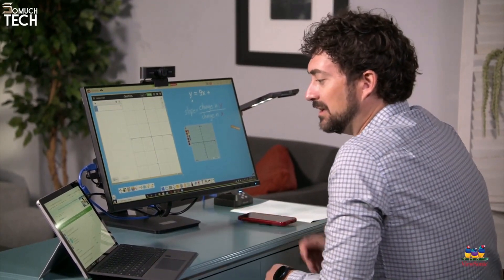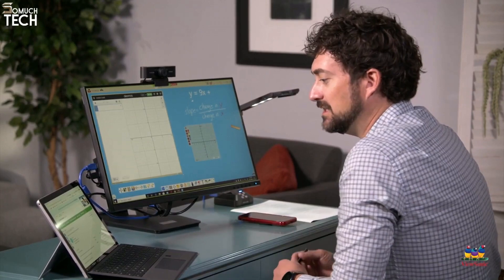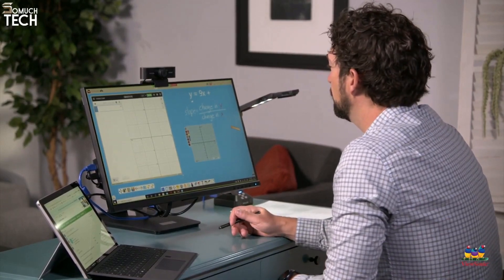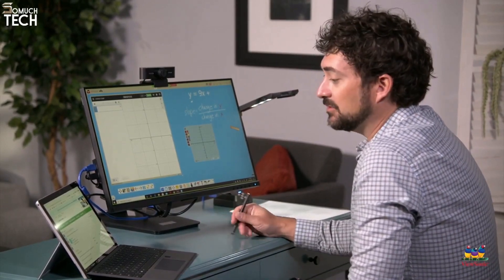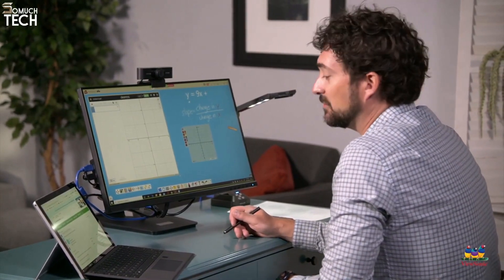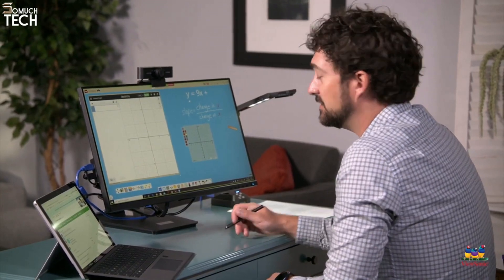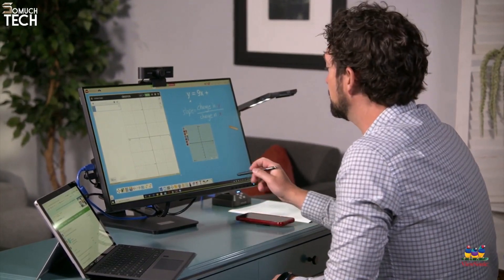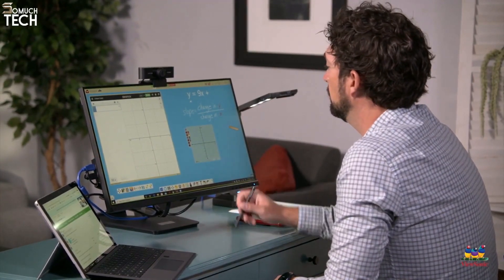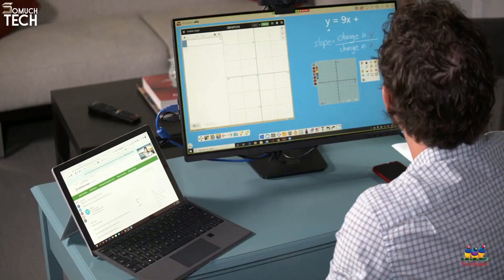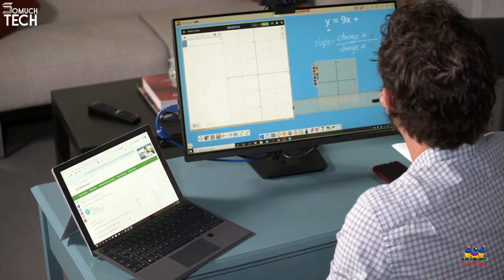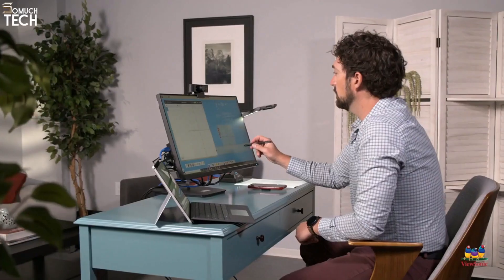Good morning class, it's so nice to see everybody today. We're going to be learning about graphing slope intercept. I'm really excited to teach you this today. I can also put any other resources, like my notes, on my laptop screen. I love dual displays.